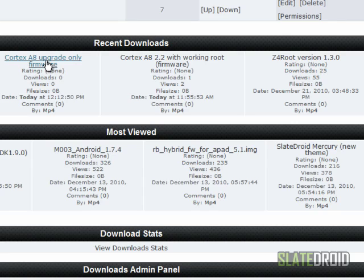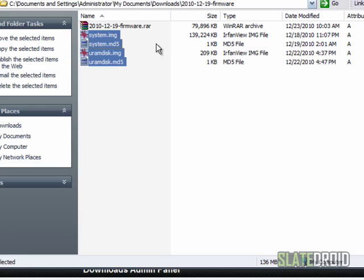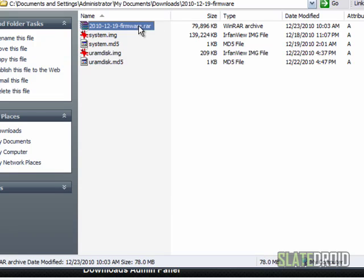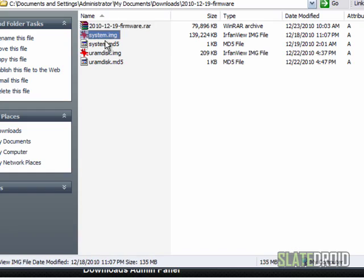So we're going to concentrate on doing the upgrade one first and then we'll show you how to replace the firmware if you want to replace the firmware. Okay, so once you download this firmware you're going to get a folder that looks like this. It's not going to have this in it. It's only going to have these four files right here.